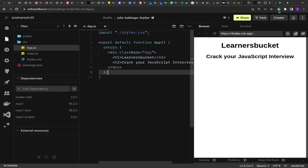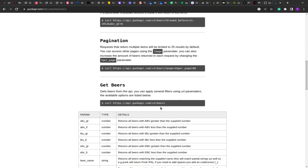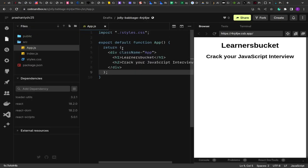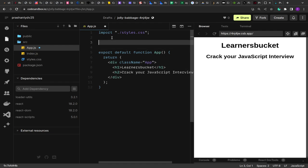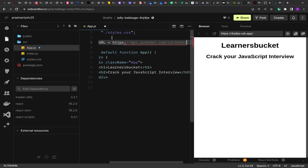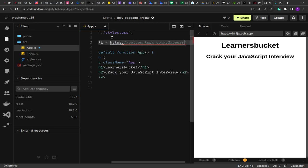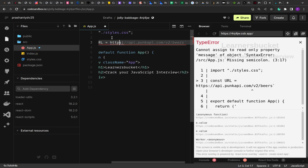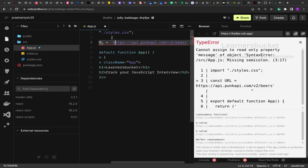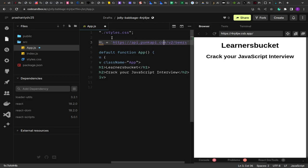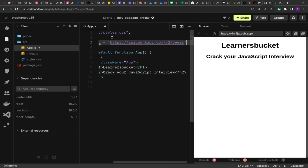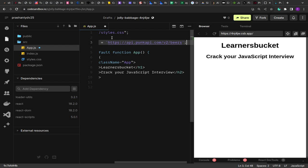So let's get started. Let me copy the Beers API first, the base URL from here and paste it like this so that we can have the base API in place.